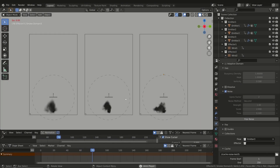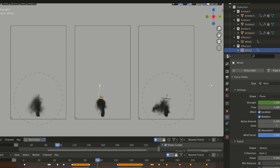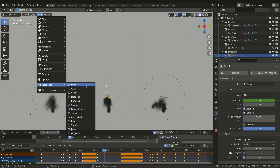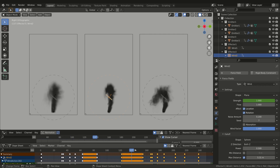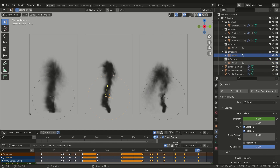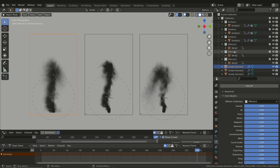In the center of each domain you've surely noticed a moving arrow — this is a force field, in this particular case a Wind force. You can add real forces to a simulation by going to the Add menu and choosing one of the Force Fields objects. I animated the direction and strength of the wind and also set a falloff distance so that the wind only acts in a defined range. If you want each wind to affect only a specific domain, create separate collections for the emitters and assign each collection to the related domain via the Field Effector Collection.